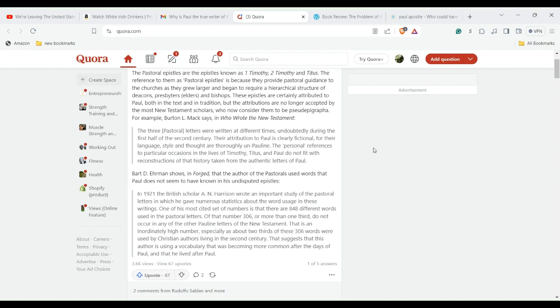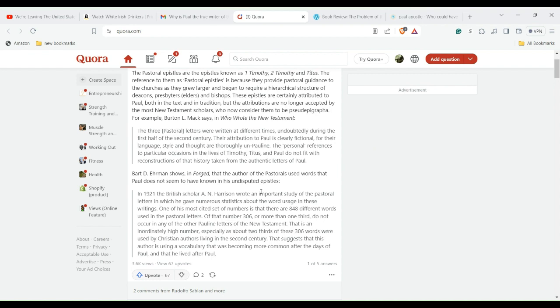With First, Second Timothy and Titus, the style changes. It does have a different flavor to it, you could say. Bart Ehrman in 'Forged' shows that the author of the Pastorals used words that Paul does not seem to have known in his undisputed epistles.